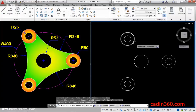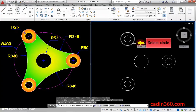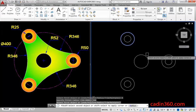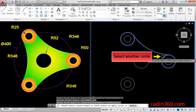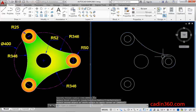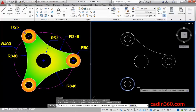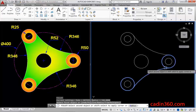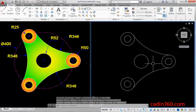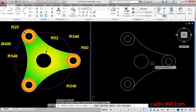Then, select the circle. Next, select another circle to create the fillet. Similarly, create the other corners by using the fillet command.